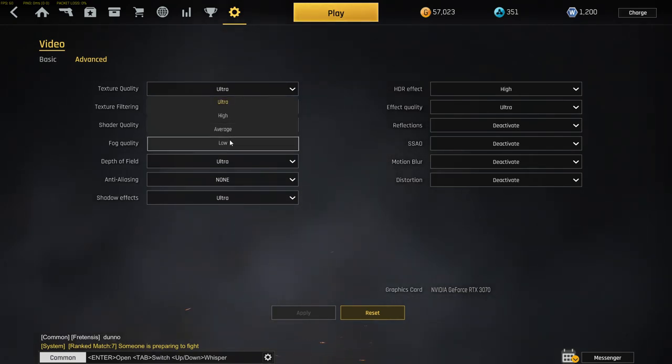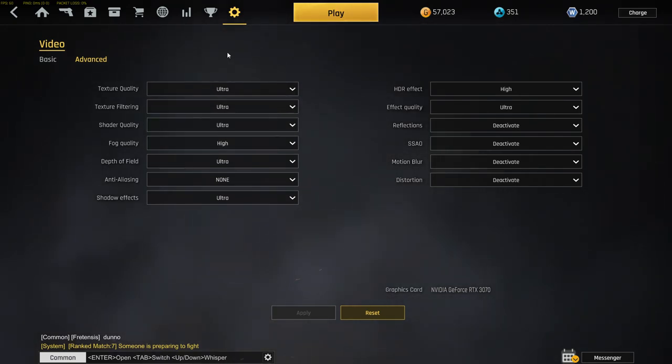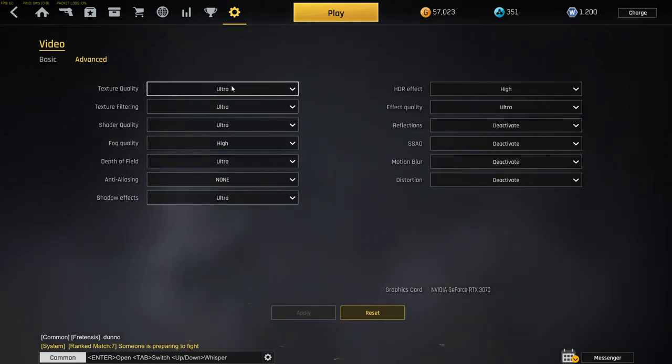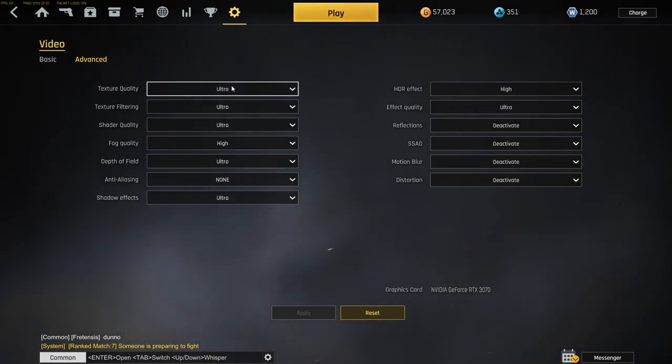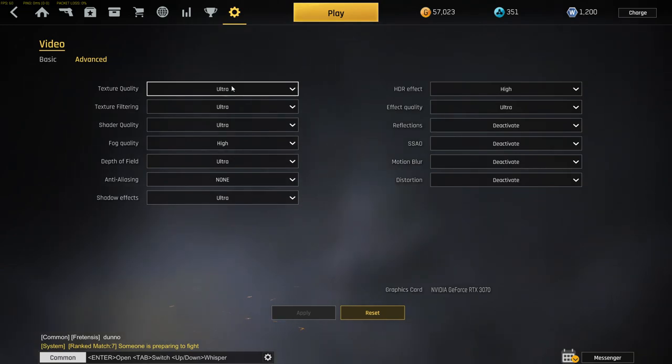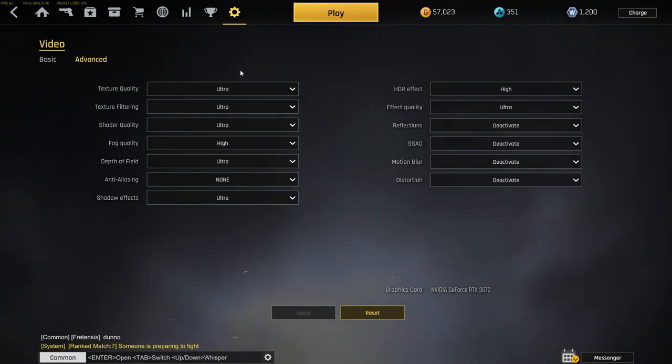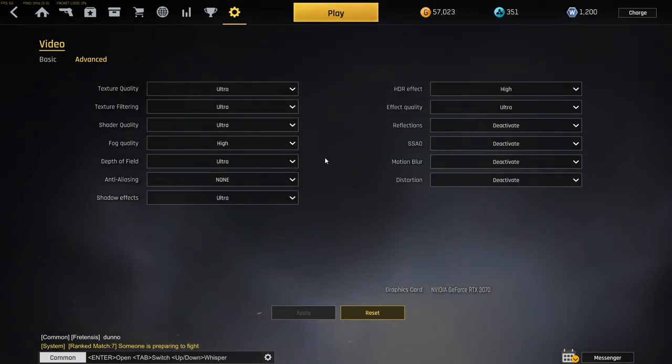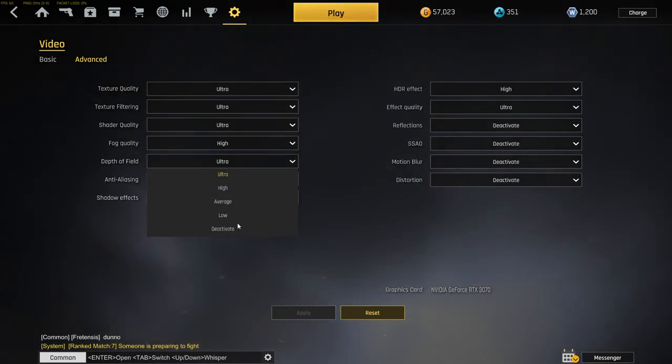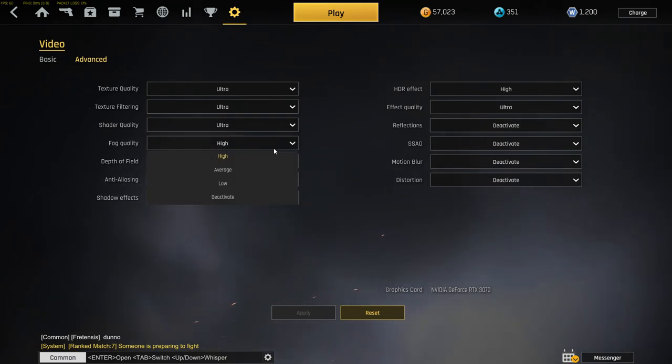If you got a low-end PC, I would put it down a little bit. You can play on average or low, no problem. It's just graphics. It's better to have bad graphics but high FPS and good gameplay feeling, smooth, instead of having good graphics but just lagging around.